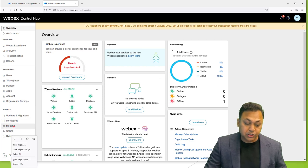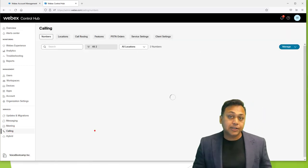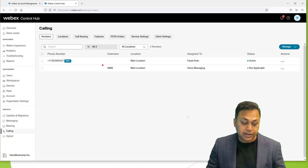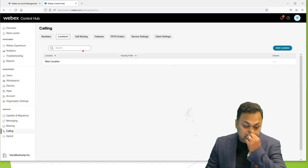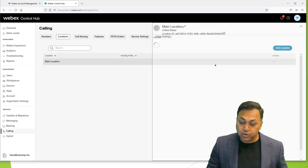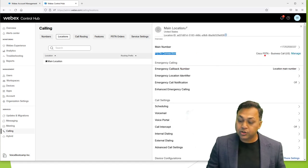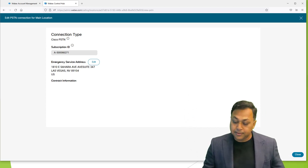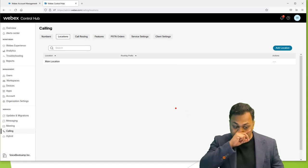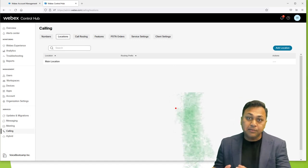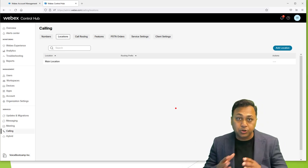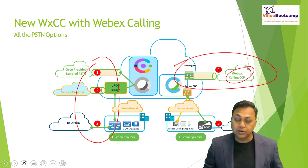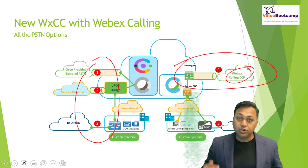Let's assume I'm currently running my environment with a full-fledged PSTN already provided for my location. When I go to my main location, I have a PSTN connection provided by Cisco PSTN — so from my perspective, Cisco is my PSTN provider. That means I could use this PSTN with my contact center if I want to go into the Cisco WebEx Contact Center solution.